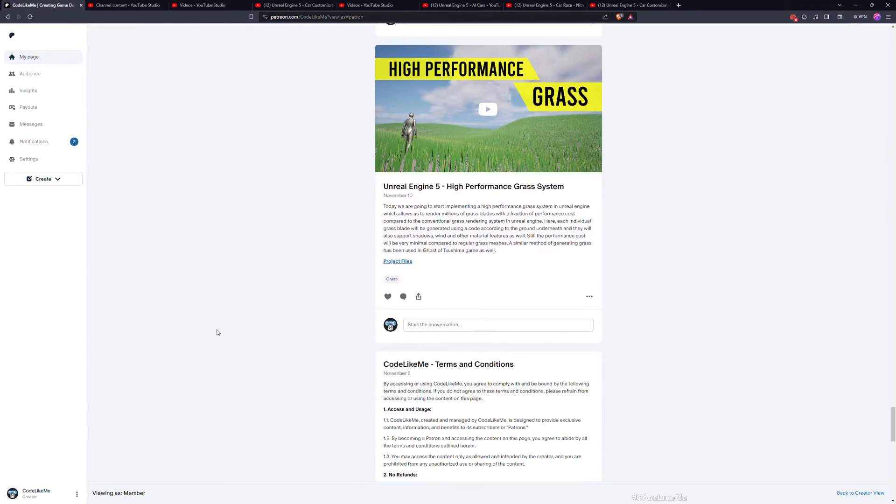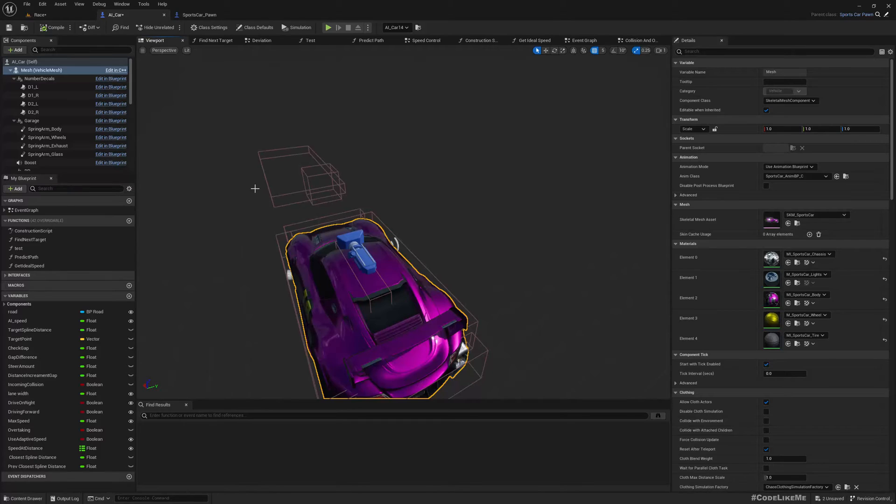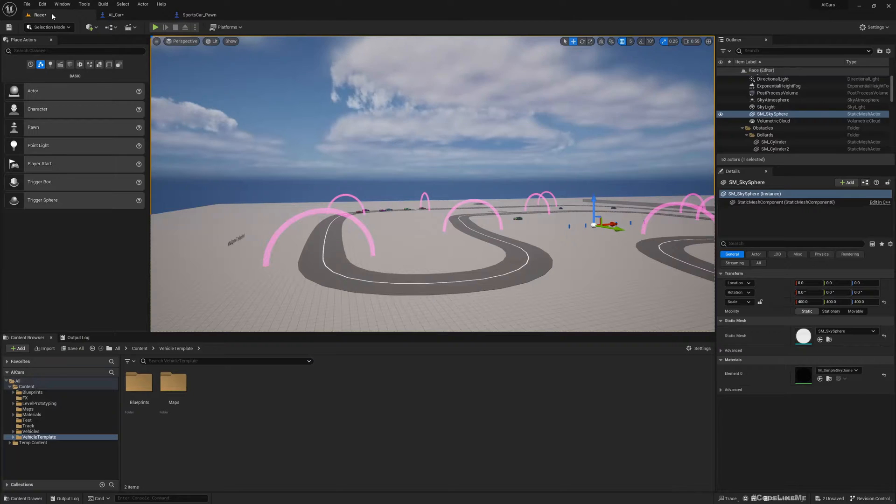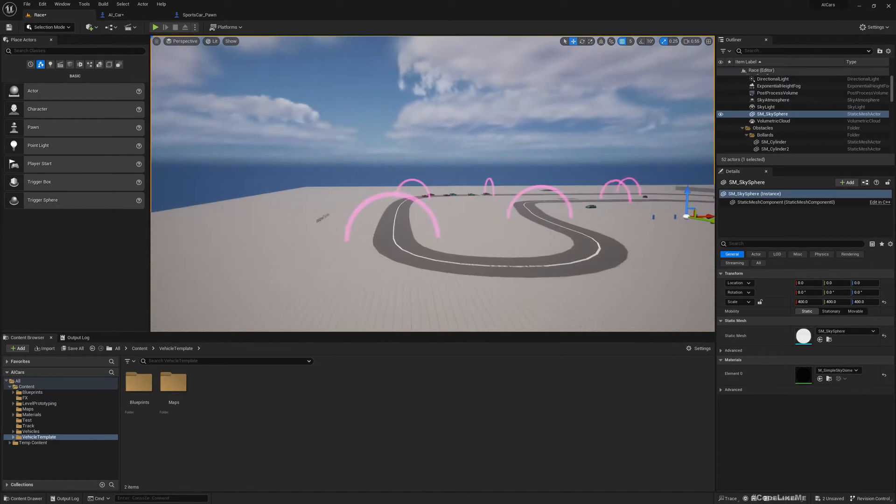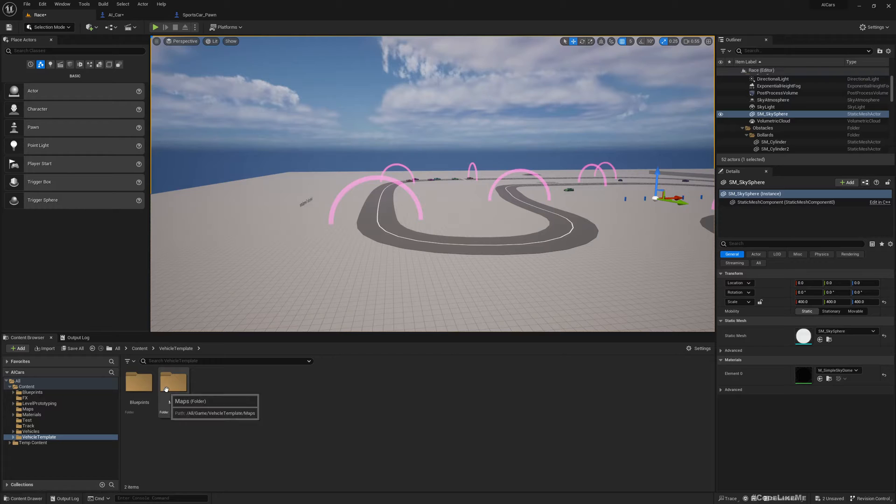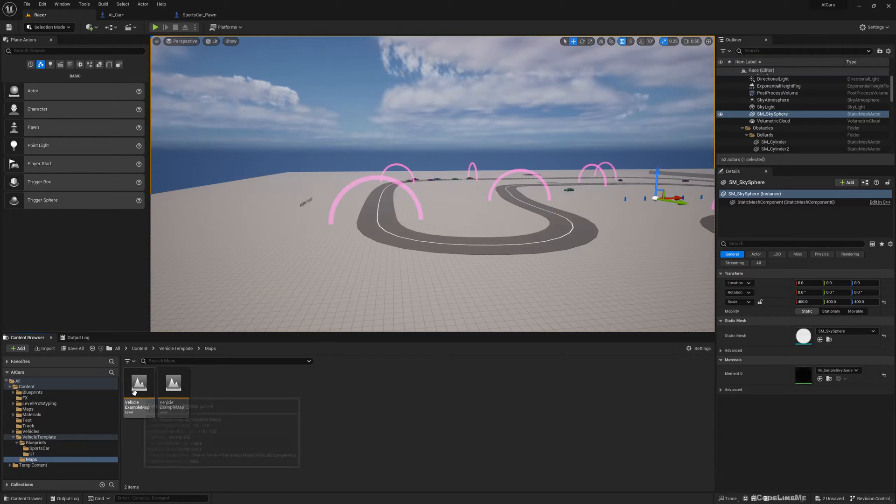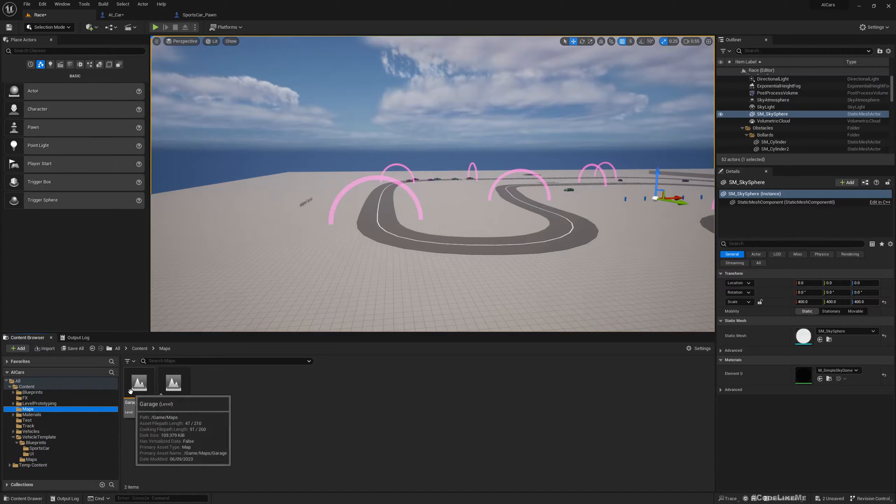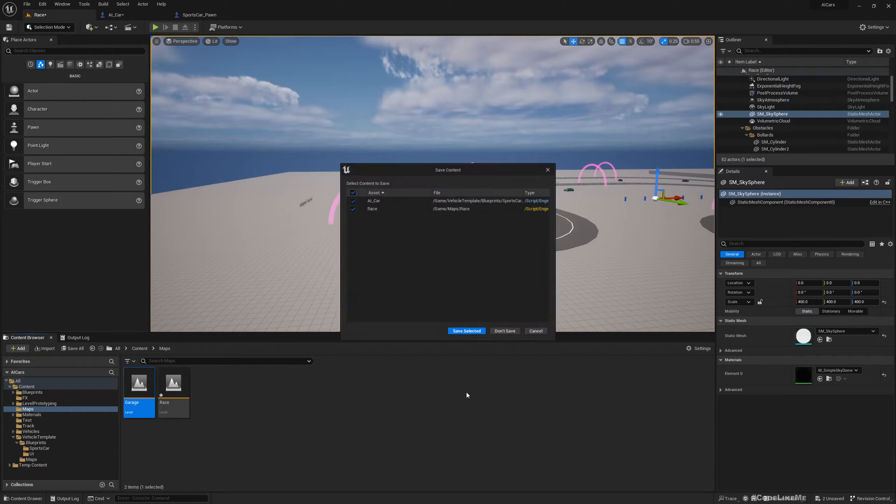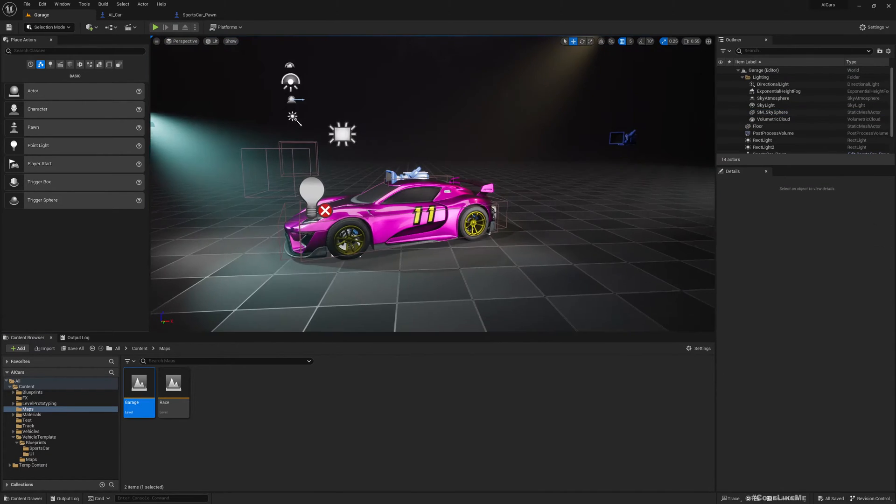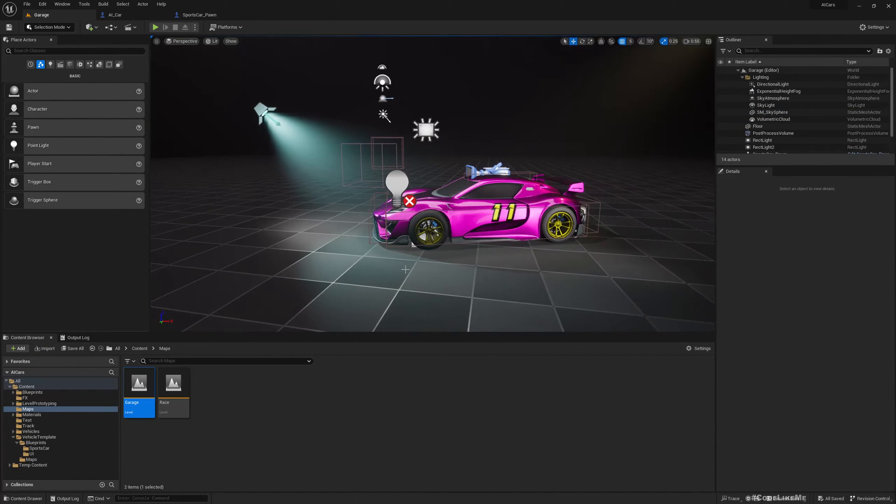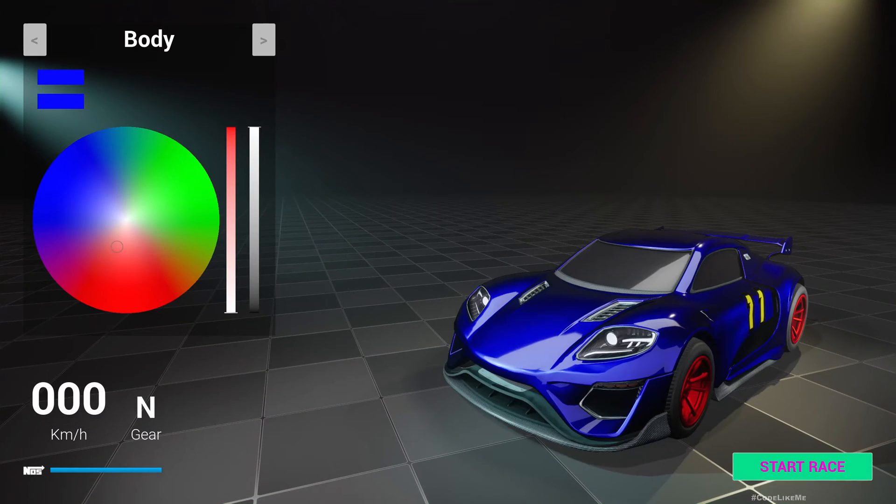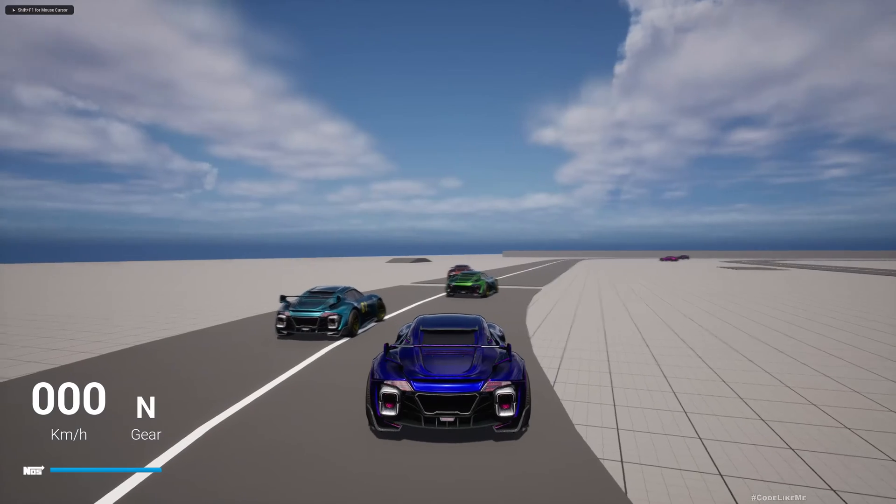So let's get back to the tutorial now. Okay, so this is the project I have created in Unreal 5.2. So here it starts like this in the garage map.